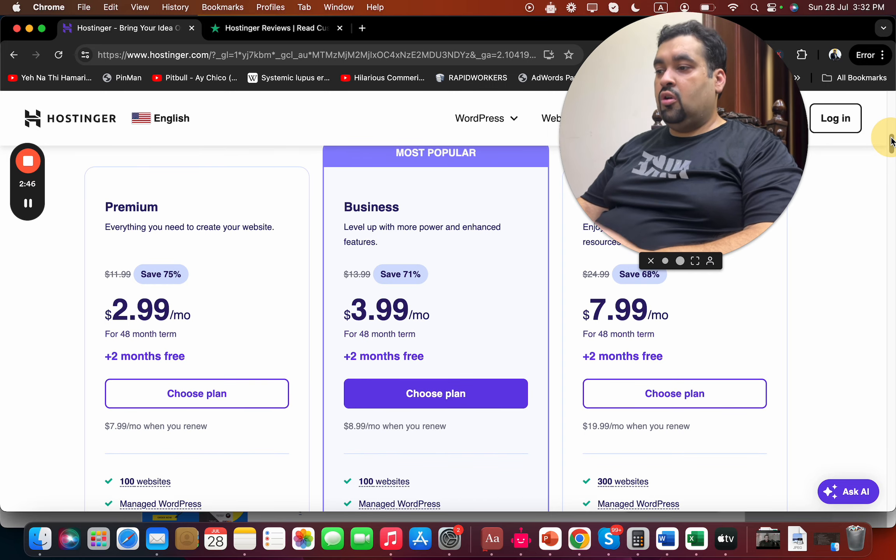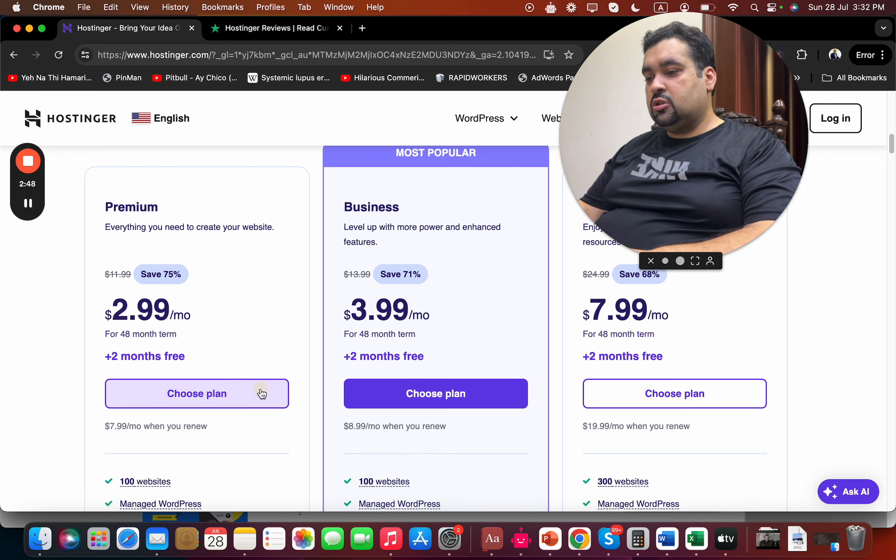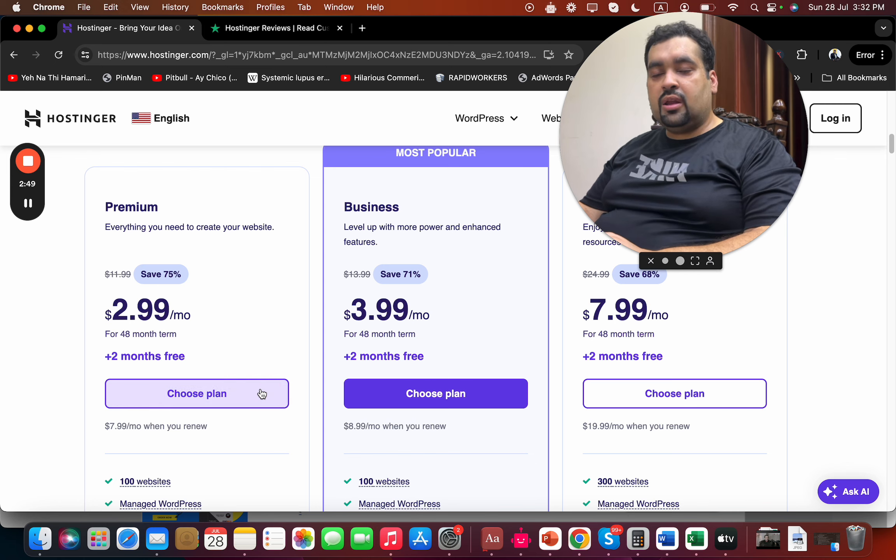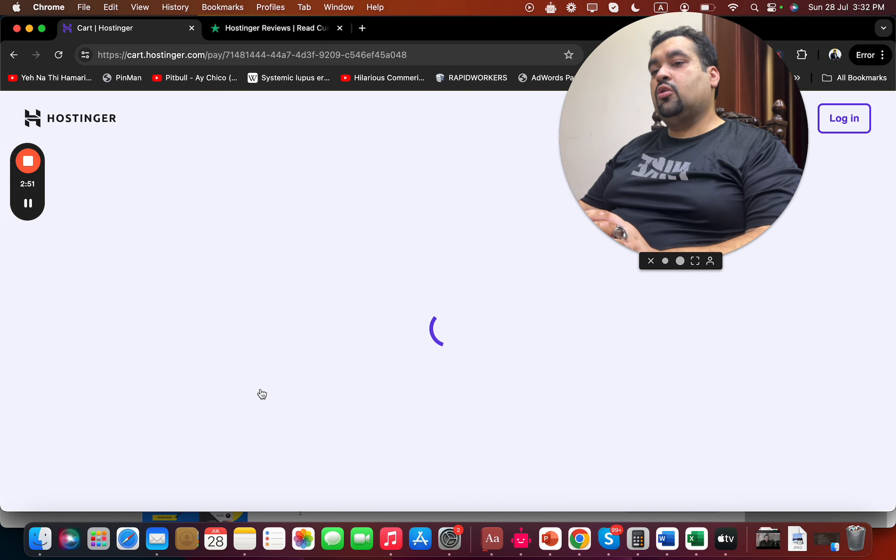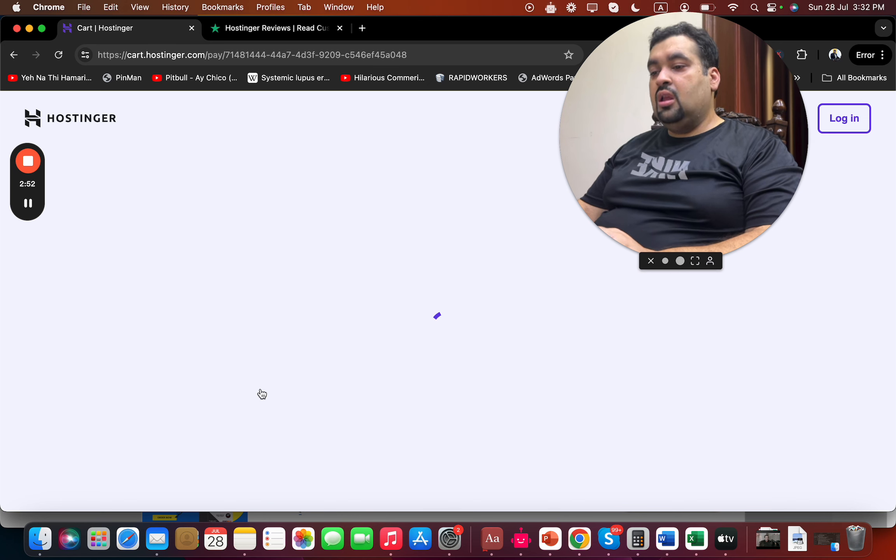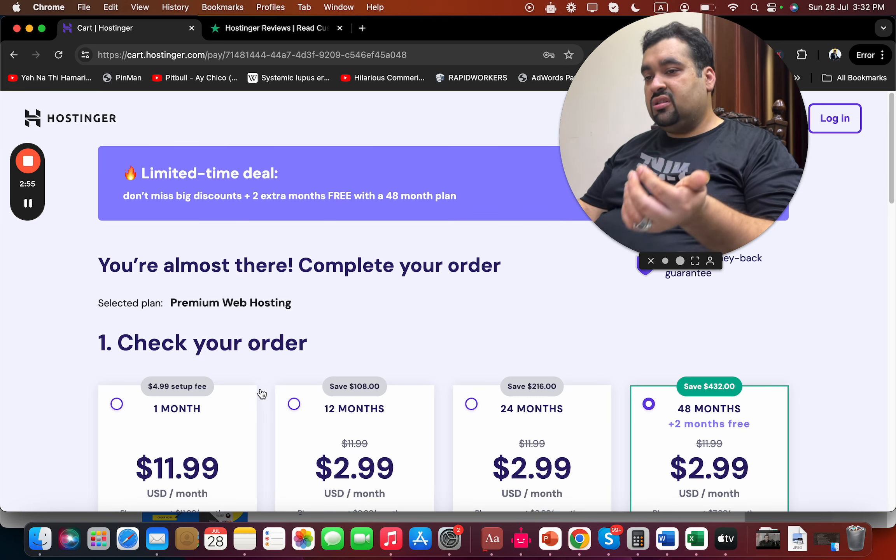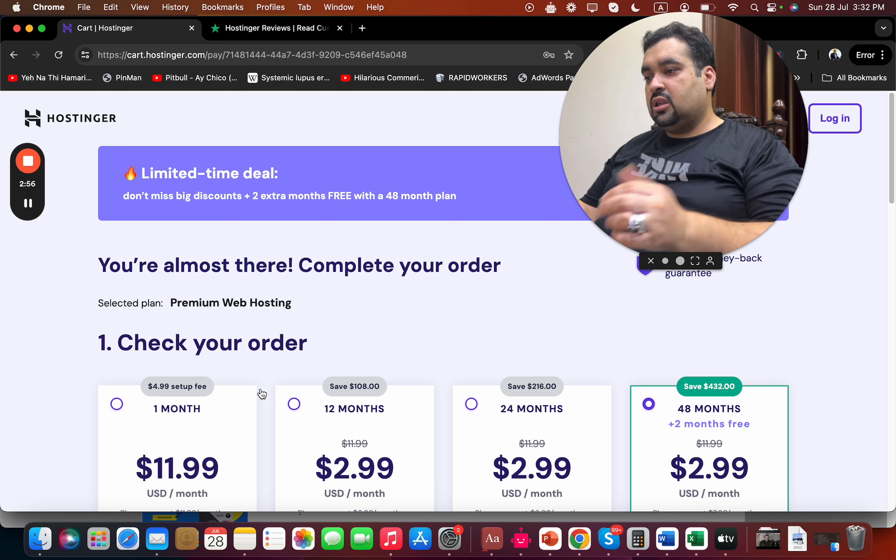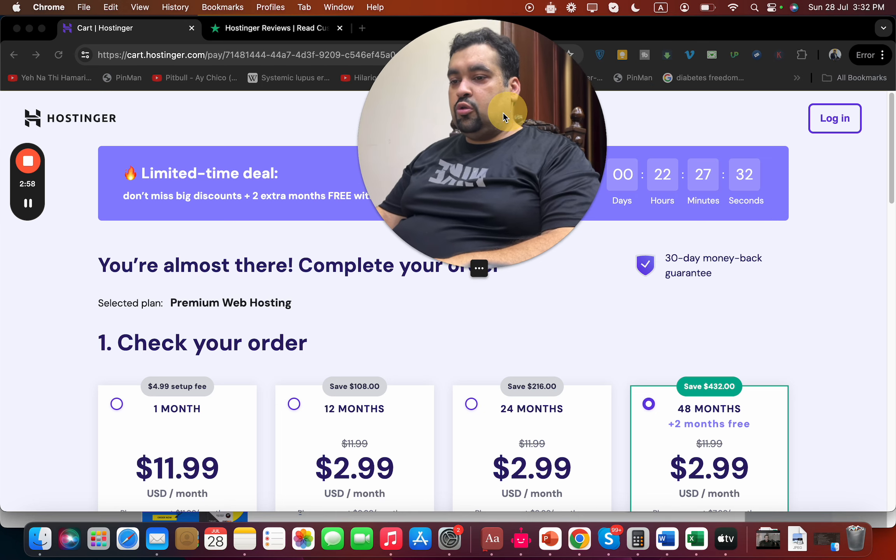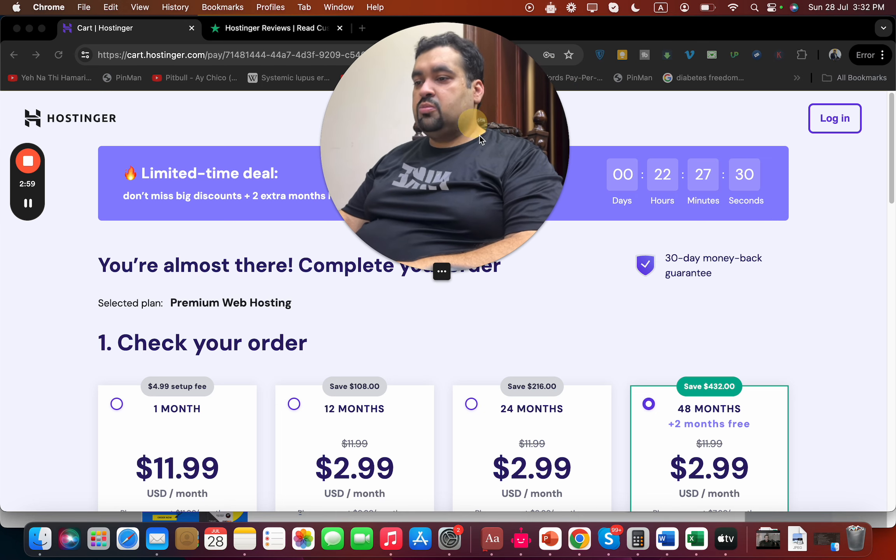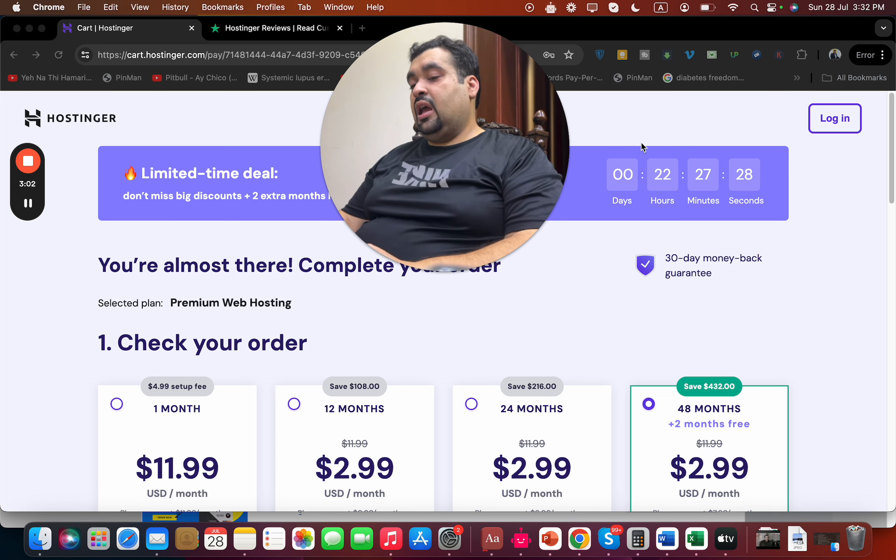After your research, simply select 'Choose plan' with whichever plan you finalize. Once you select the plan to buy, you will be redirected to another page where you can buy Hostinger with a special discount. This is a limited-time deal.